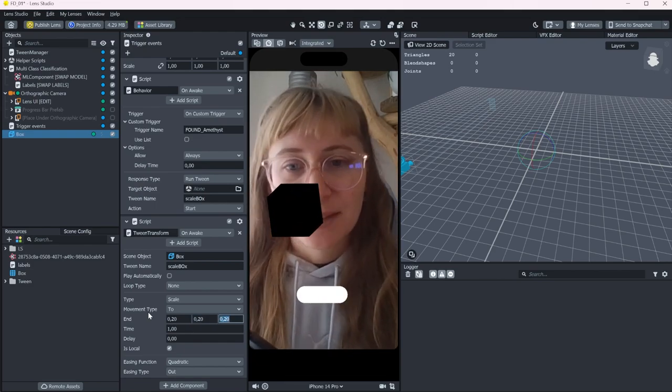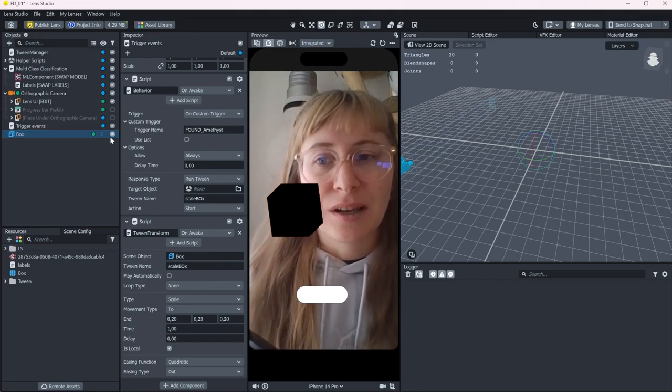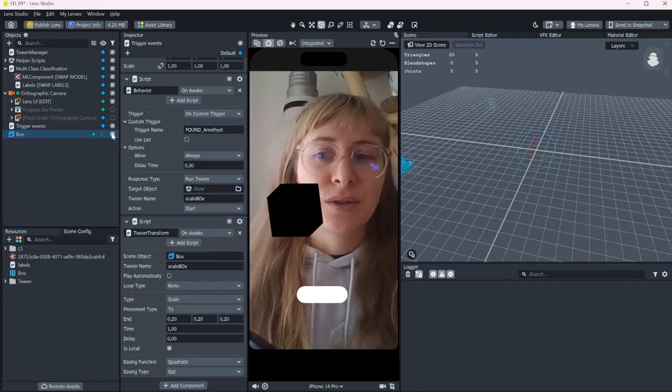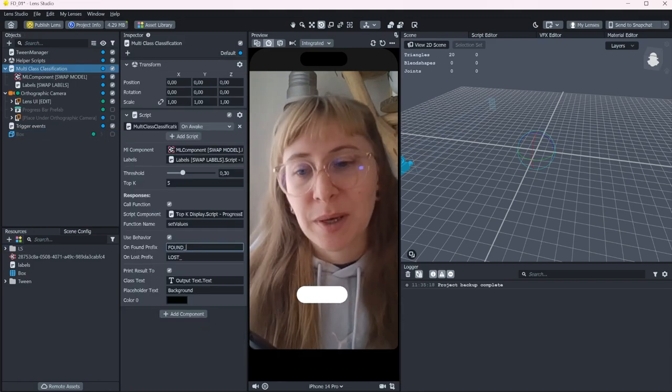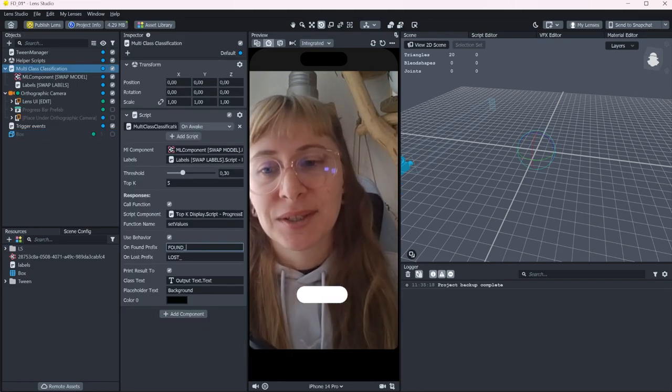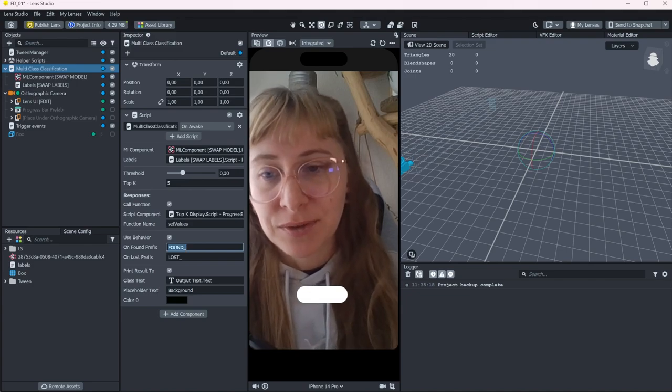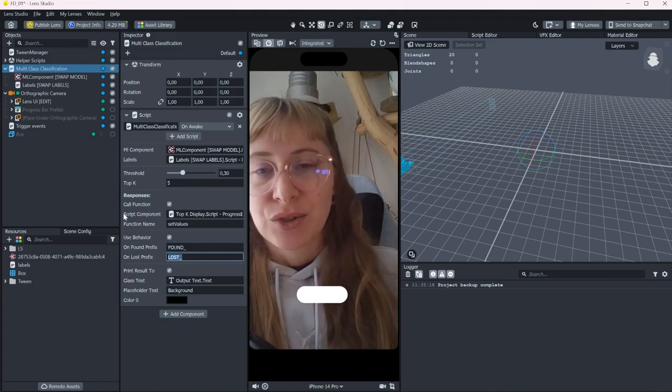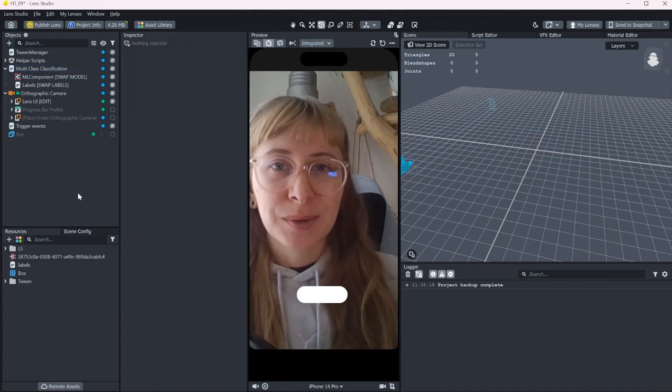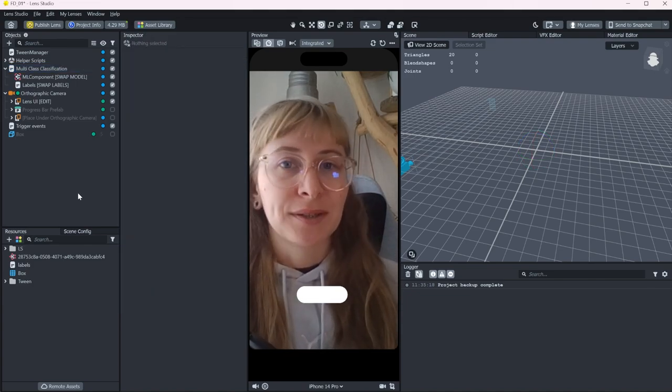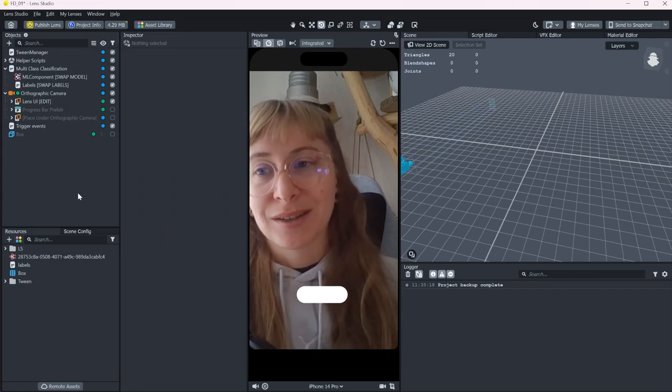And there is a lot what you can do with this already. Just remember that you can use these prefixes to trigger events whenever your object is found or lost.